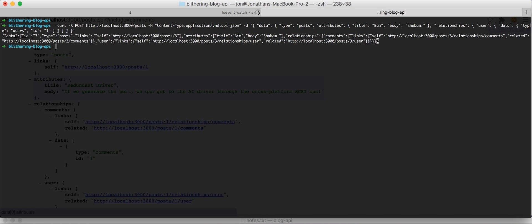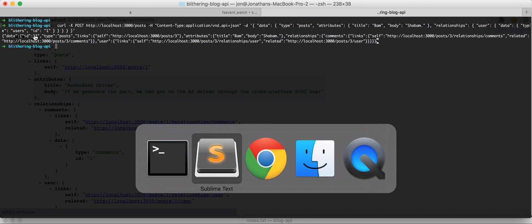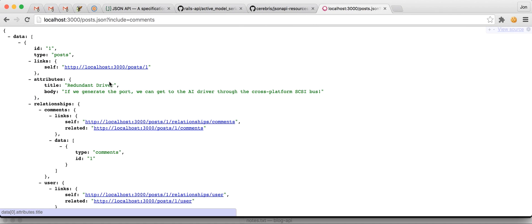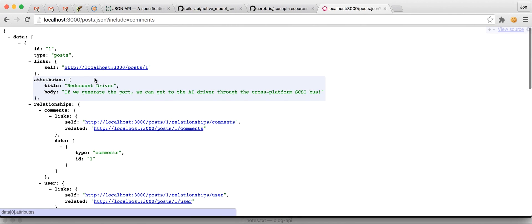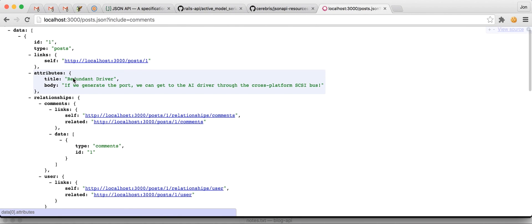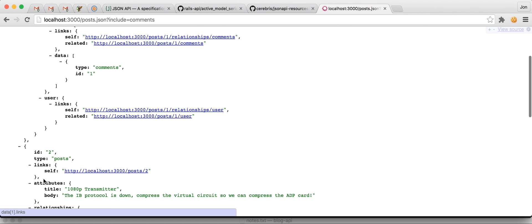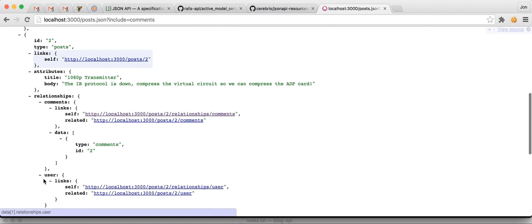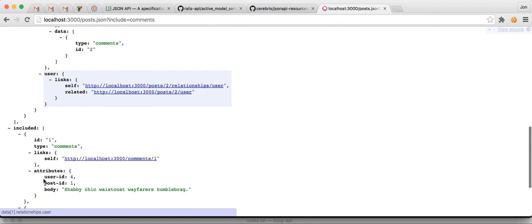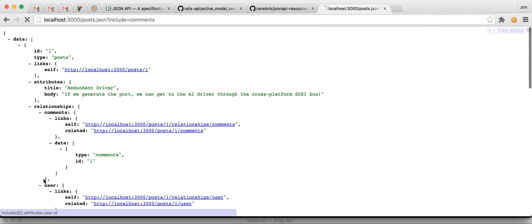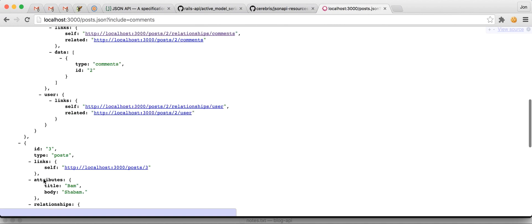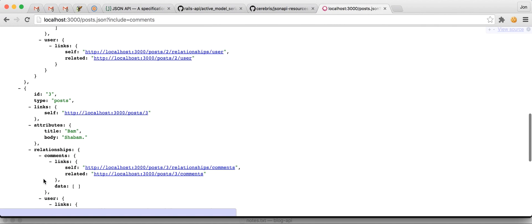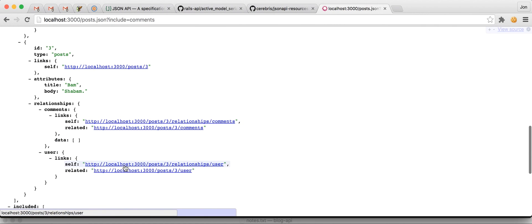It essentially responds with the show serialization of that post. So, if we come back here, before, we're seeing posts with ID 1, ID 2. And, that is the end of the post. We can refresh. And, we see our new post was created.